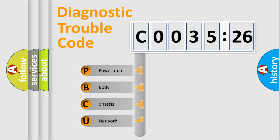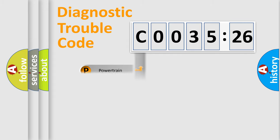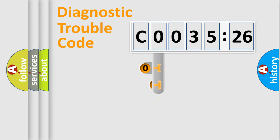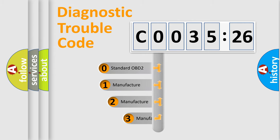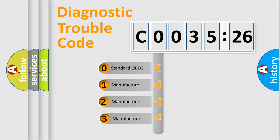We divide the electric system of automobile into the four basic units: Powertrain, Body, Chassis, Network. This distribution is defined in the first character code.